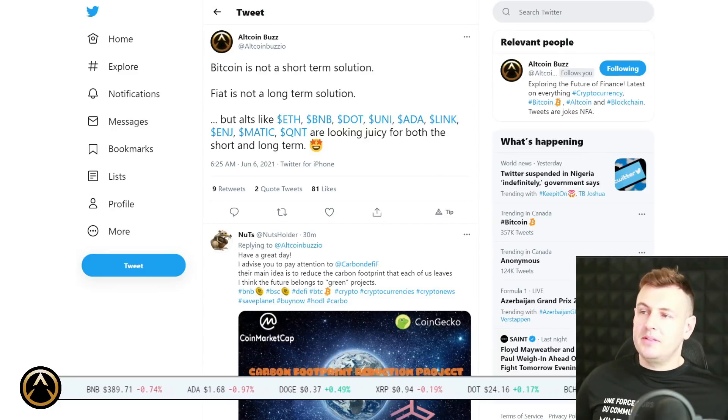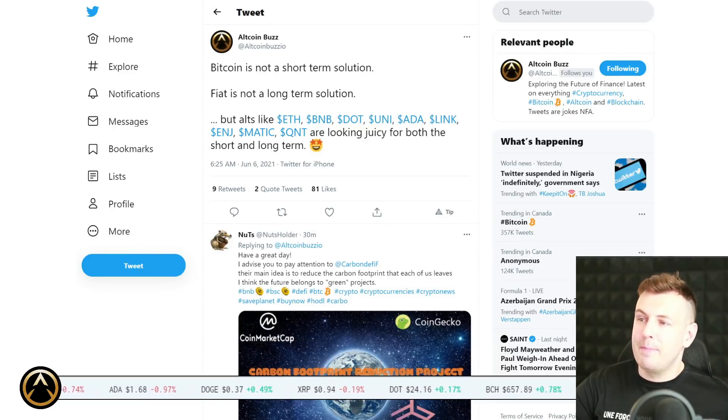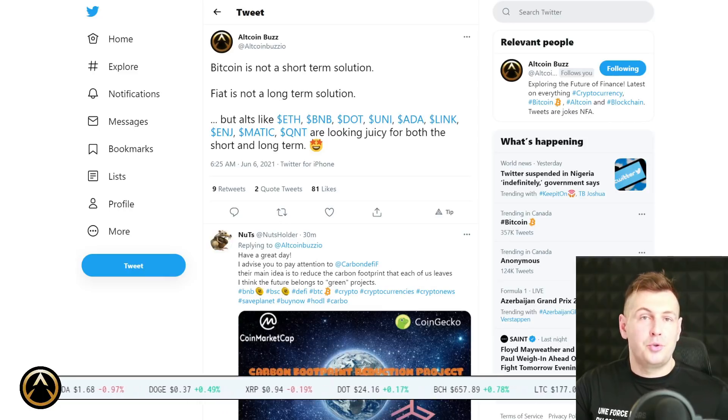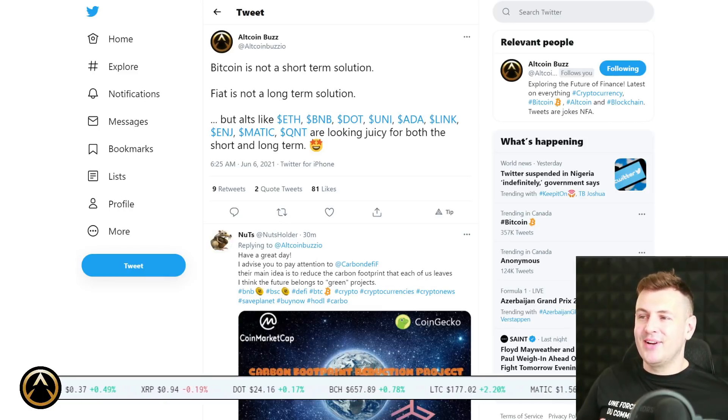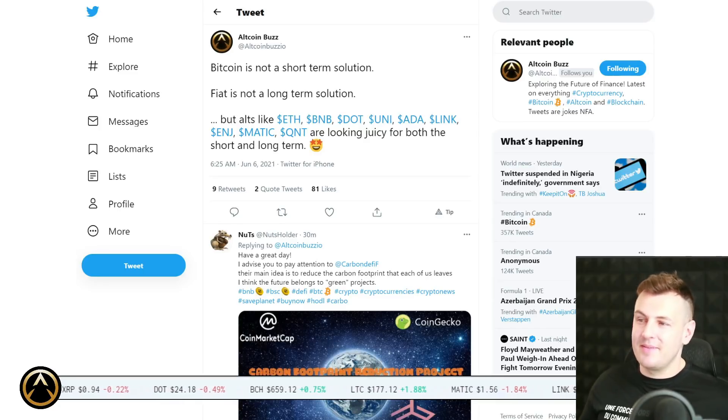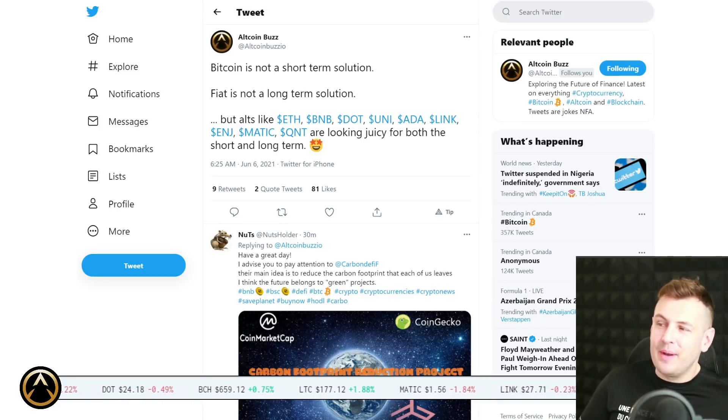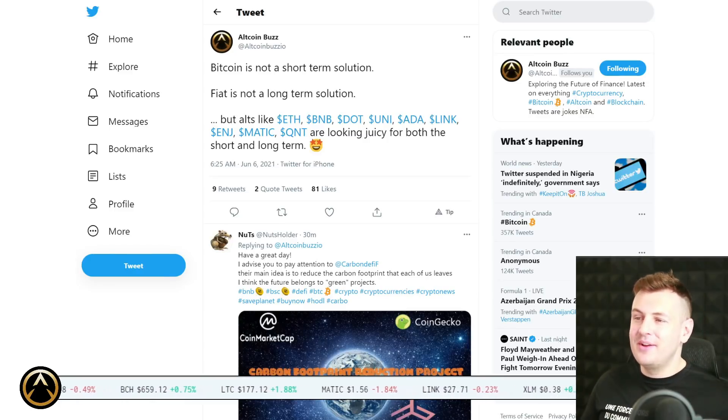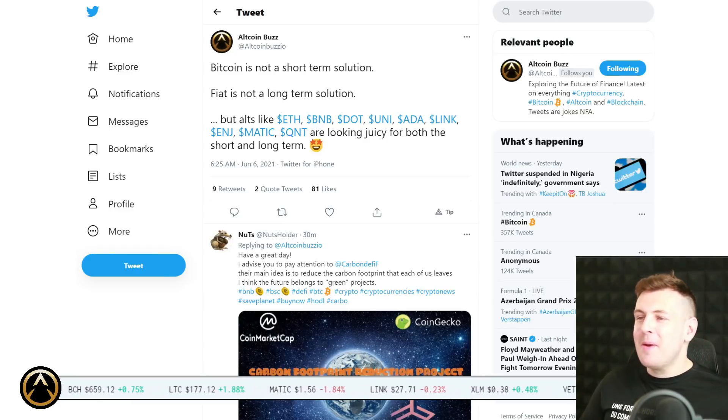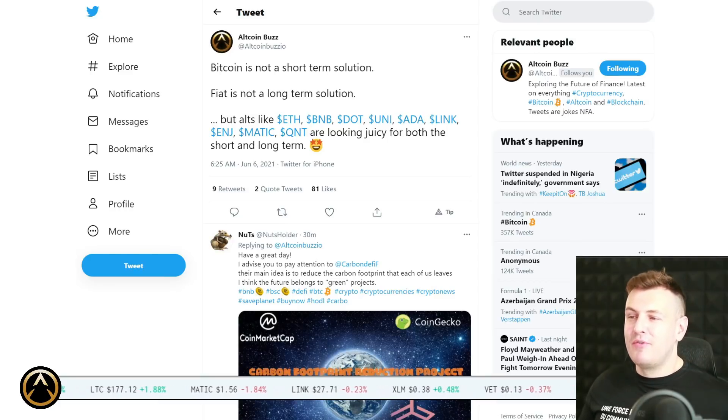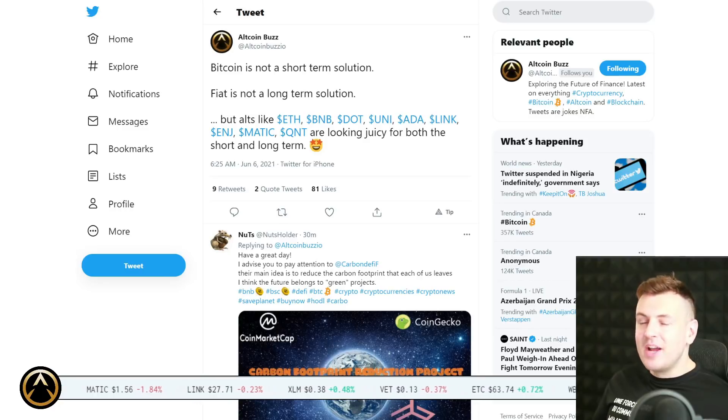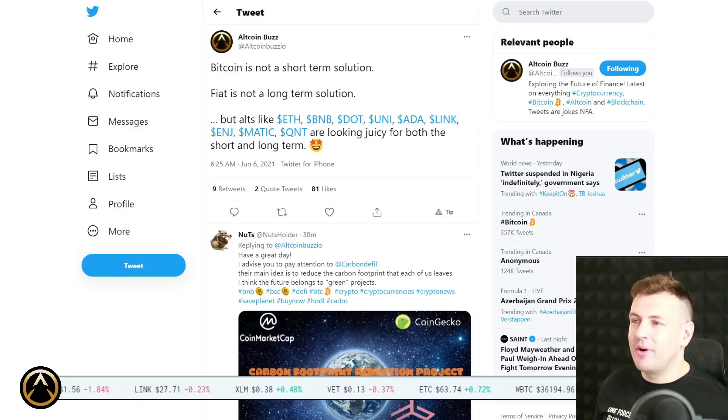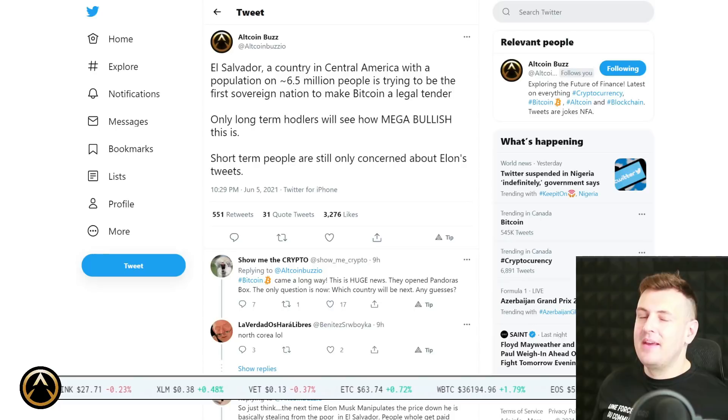I think you'll find that the case for an extended bull market is stronger than the case for a newly emerging bear market. You can check out this link as well, EquinoMetrics on Twitter. Bitcoin remains stuck in a drawdown that has lasted 53 days and bottomed 53% below the latest all-time high. That's a big one if you compare it to Bitcoin history, but all assets have to deal with that. This is our point of view, not financial advice, but this is how we see things at altcoinbuzz.io. Bitcoin is not a short-term solution and fiat is not a long-term solution. But altcoins like Ethereum, Binance Coin, Polkadot, Uniswap, Cardano, Chainlink, Enjin, Matic, and Quant are looking juicy for both the short and long term.